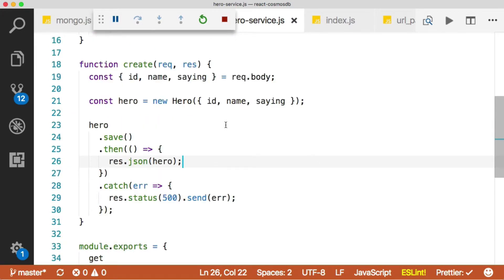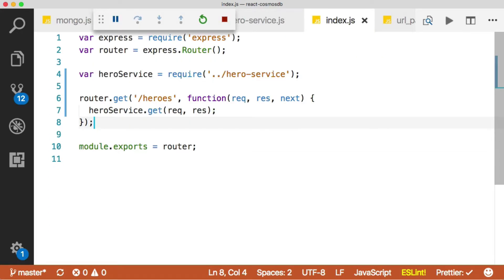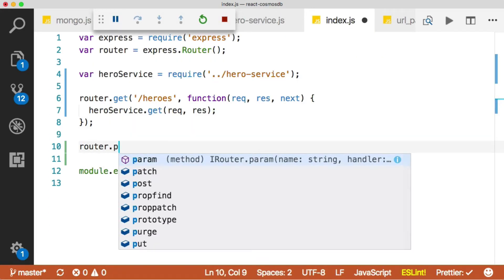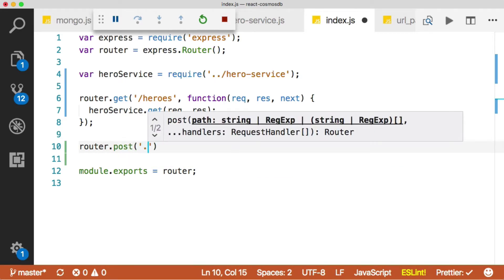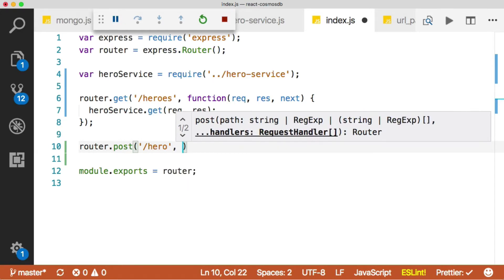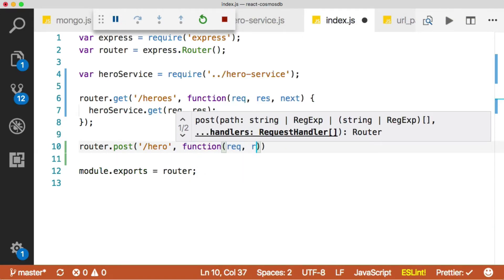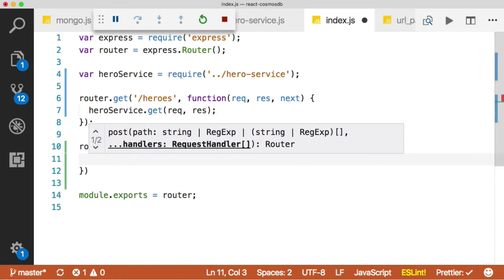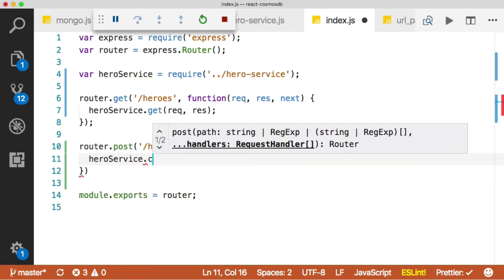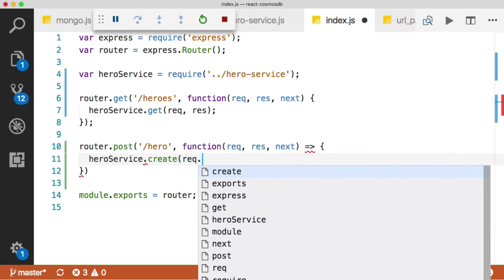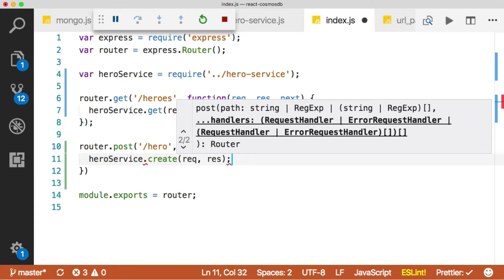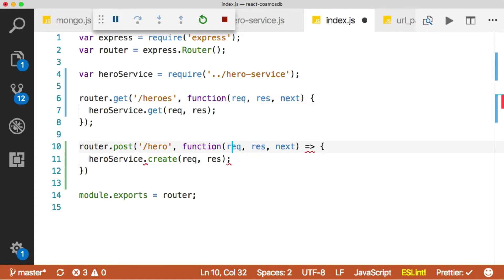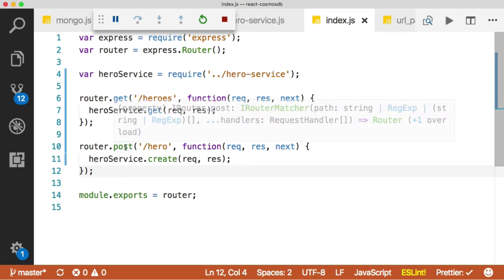Okay, we're ready to add this to our route so we can have a route for creating a new hero. Let's go back to our index file and we'll do router. This is going to be a post. And then we're not going to create multiple heroes, just one, so we'll call the path hero. And then that's going to give us a req and a res and the next, the same as the get. And what we'll do is just say hero service dot create, because that was the method we created, and then we're just going to pass in req and res. And I did make one mistake here, we're not using fat arrow functions.